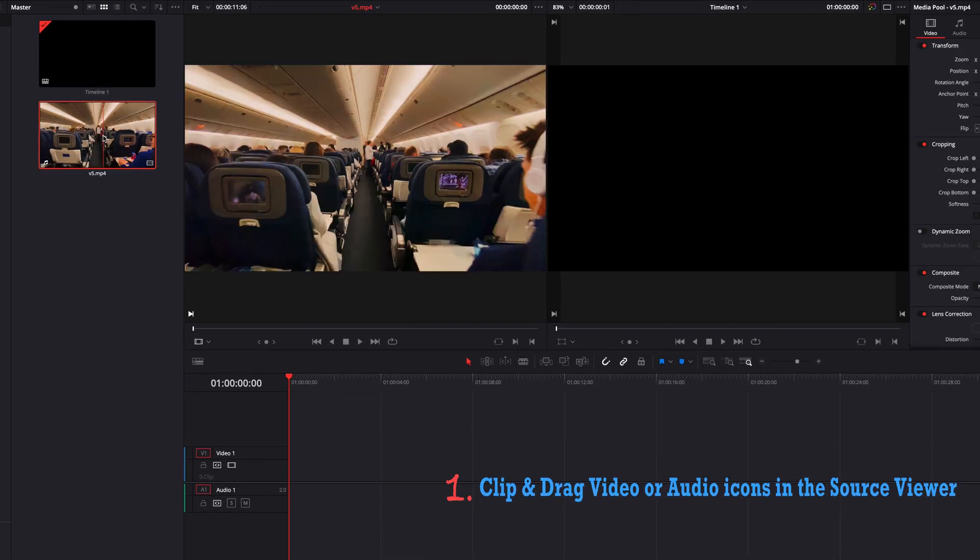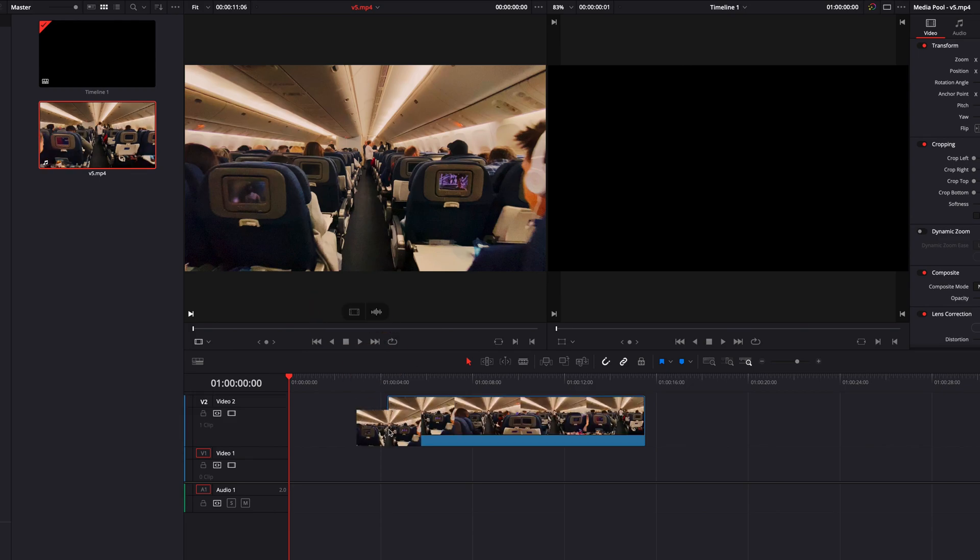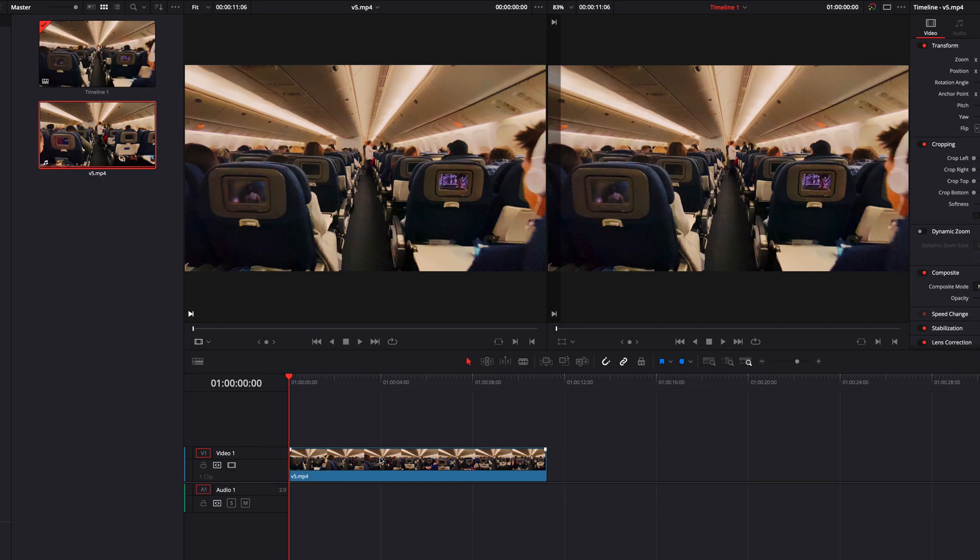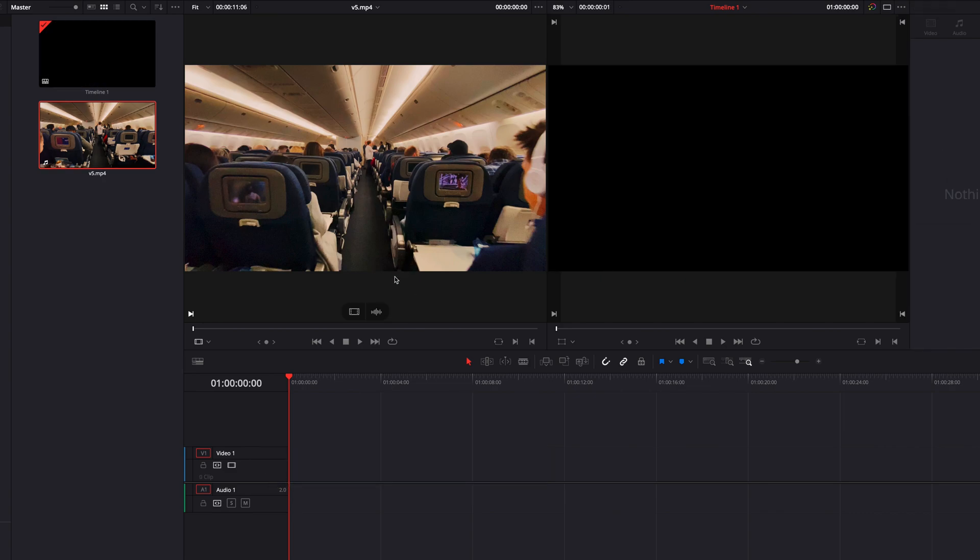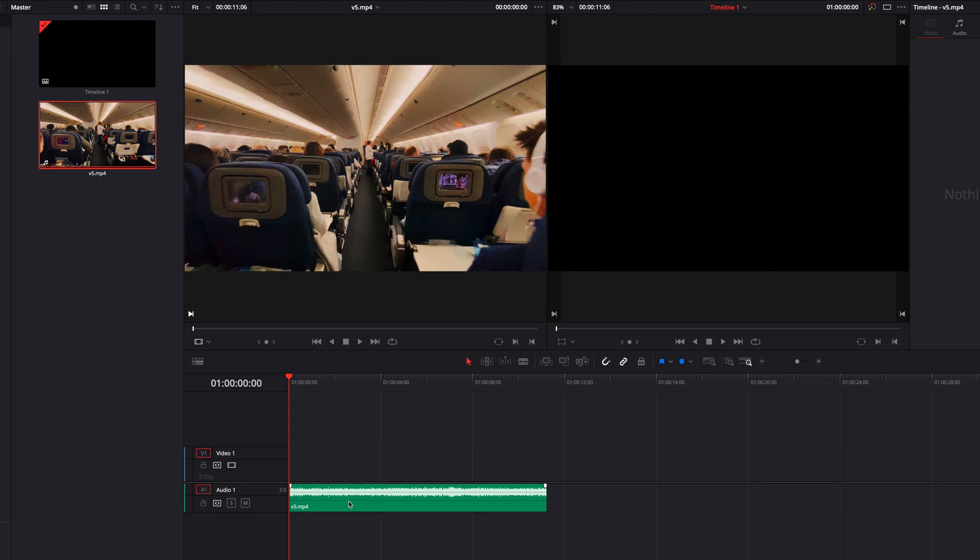We can double click our source clip and then go to the source viewer and click and drag the video icon into our timeline. Now that will only bring in the video portion. And if we click and drag the audio icon and bring it into our timeline, that will bring only the audio portion of our source clip.